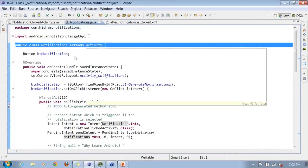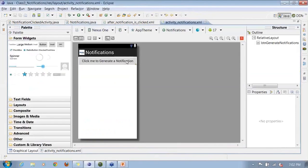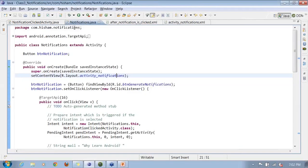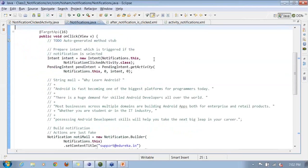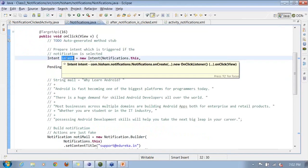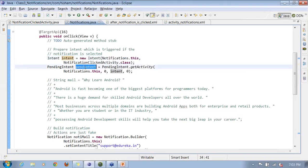Now let's talk about notifications.java. My notifications class extends Activity. I have a 'Click me to generate a notification' button. Inside the button listener, first I'm creating an intent — the intent is going to launch the second activity. Then I'm creating a pending intent using the getActivity() parameter.